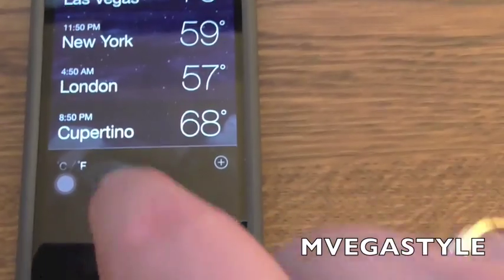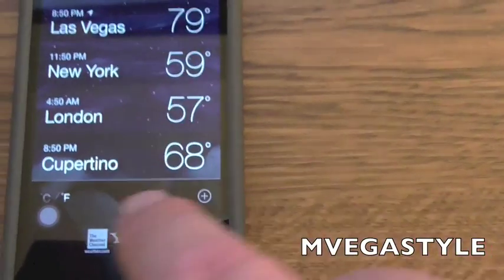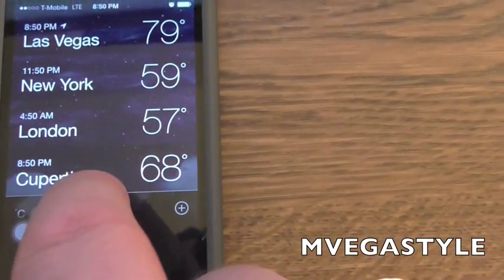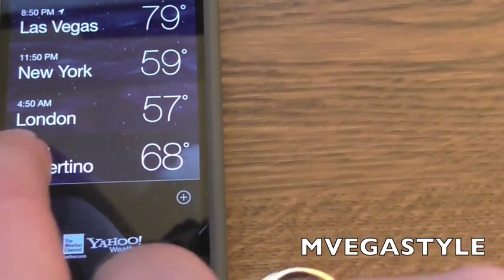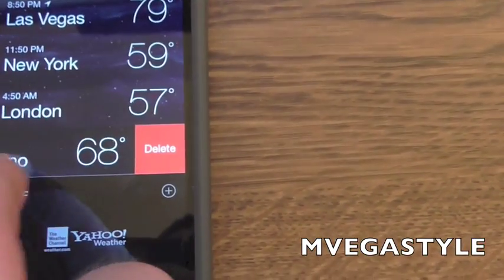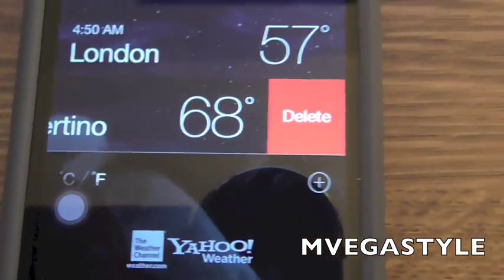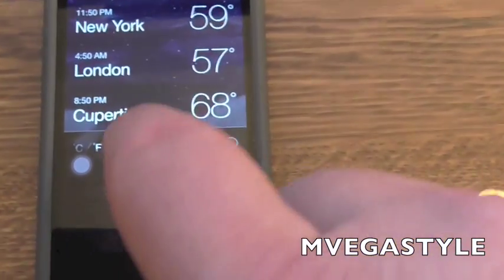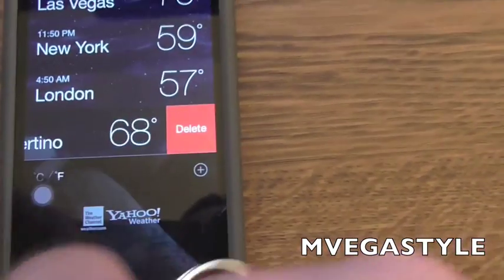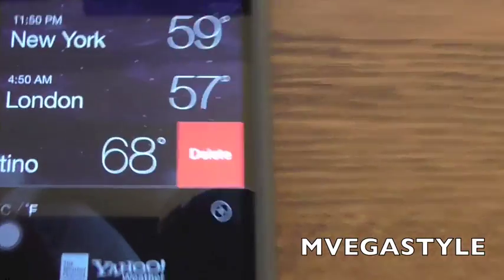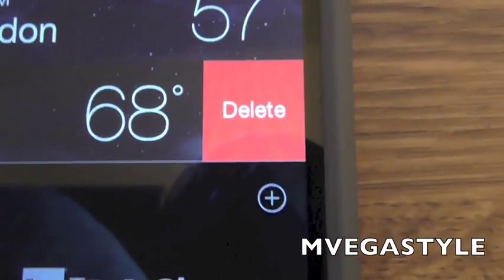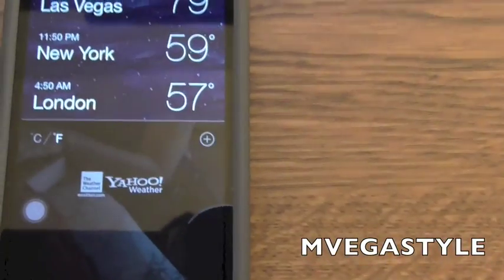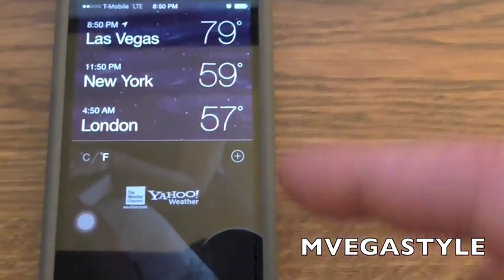If you want to delete an entry, for example this last one, what I'm going to do is touch and slide to the left. It's touch and slide to the left. Then it will give you the delete button — touch it, and it's gone.